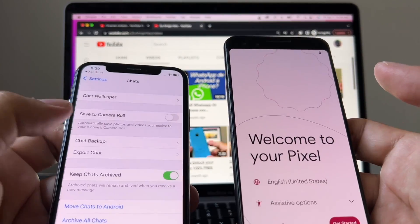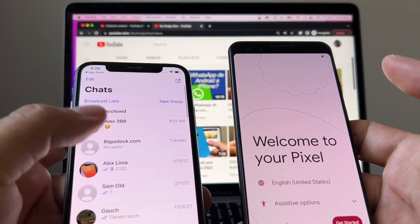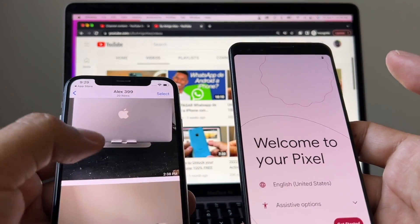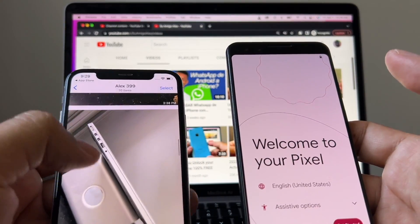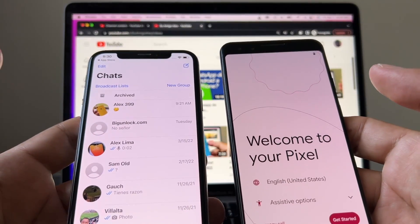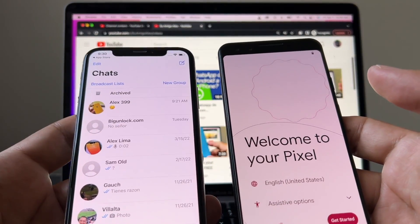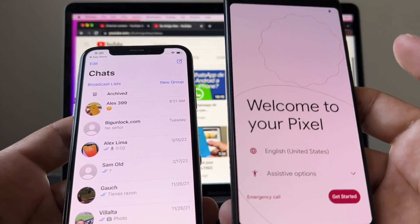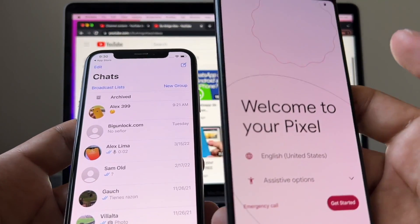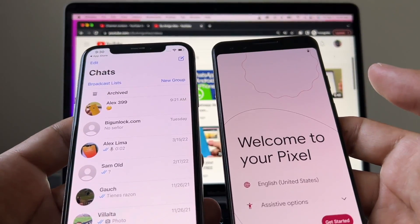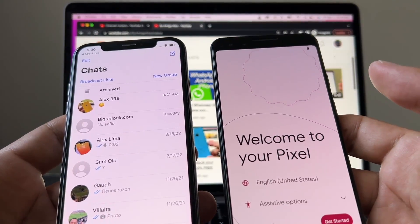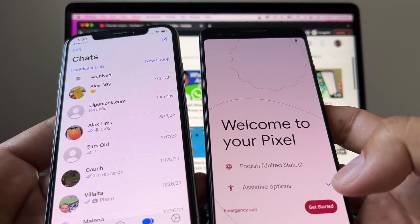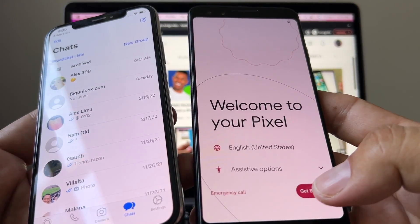Let me show you some of the chats I have here — I have conversations with pictures, videos, and also audio messages. This method is free. You can transfer your WhatsApp chat history from an iPhone to a Pixel, from an iPhone to a Samsung, and from an iPhone to any Android device with Android 12. All right, so let's start — I'm gonna click Get Started.